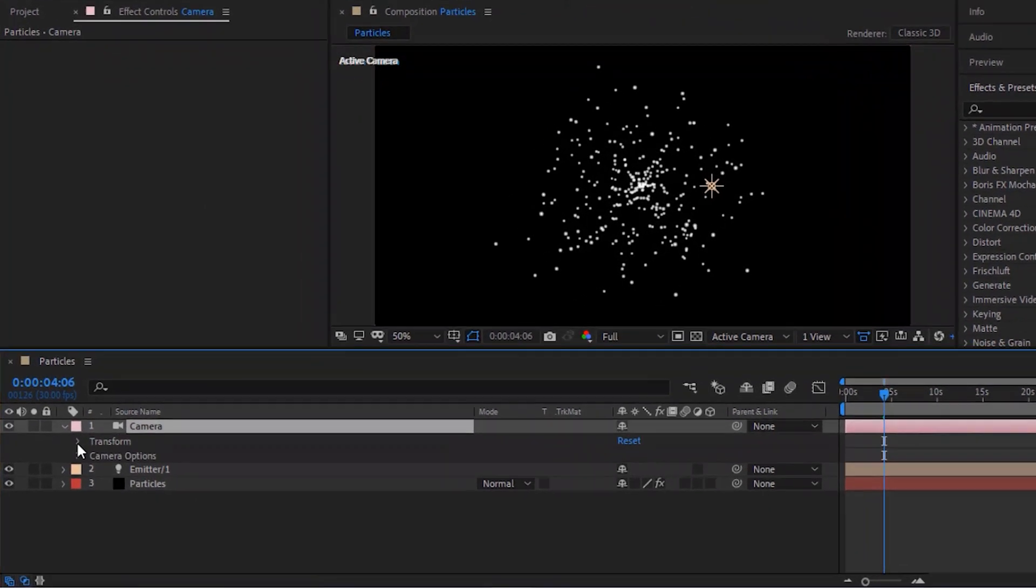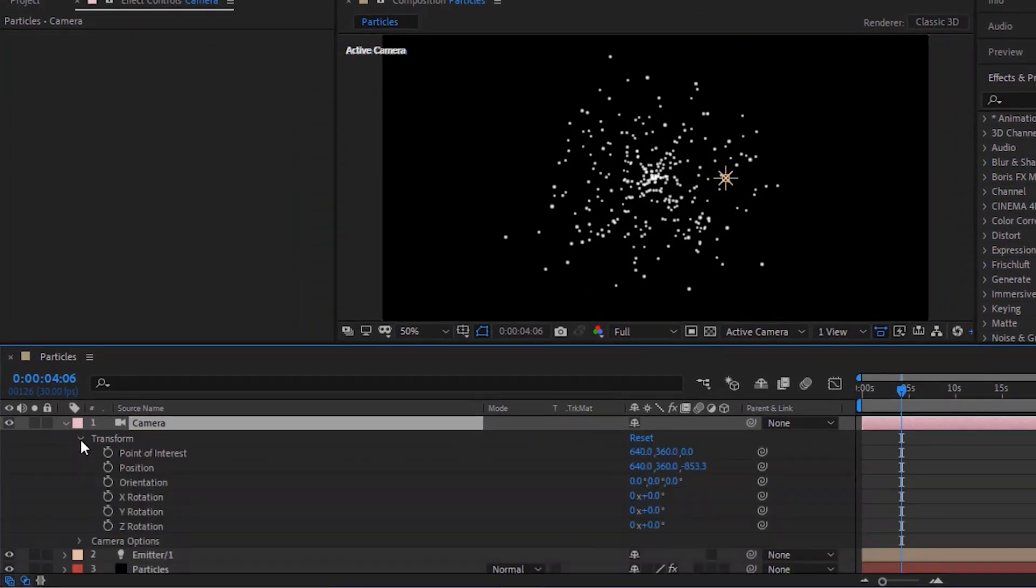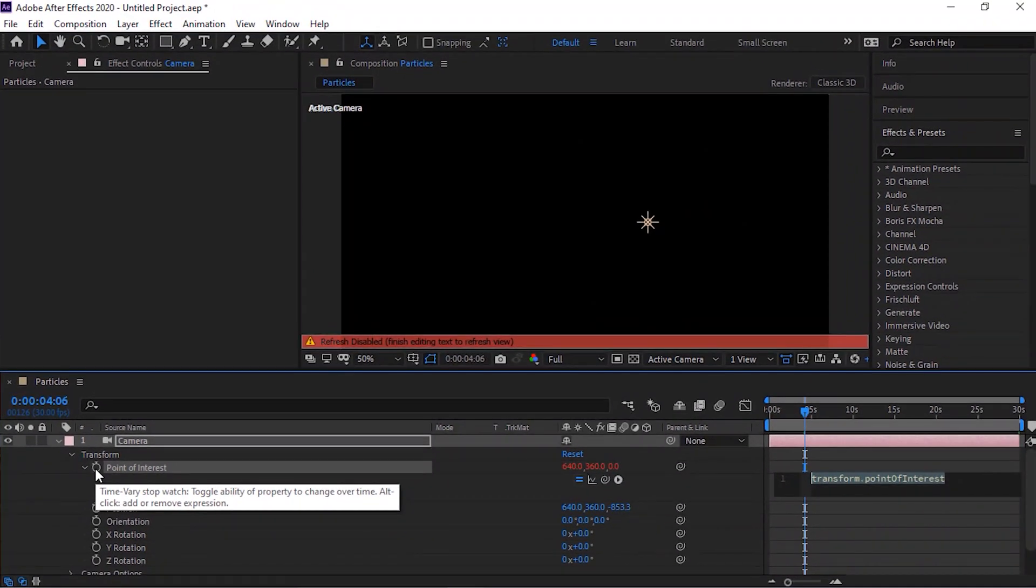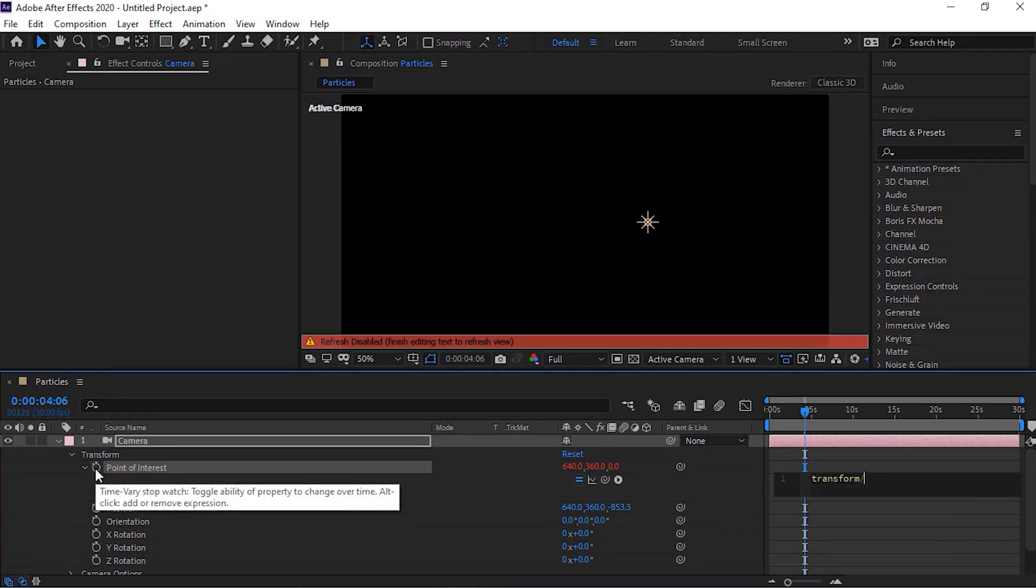Go to Camera Layer and to Transform. Press Alt Button and click Stopwatch next to Point of Interest. Write Transform.Position.